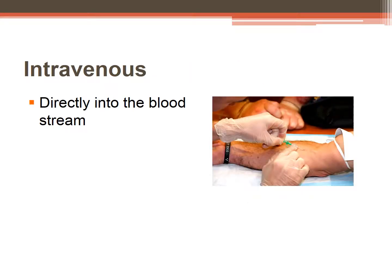Medication given IV is given directly into the bloodstream. This is the fastest route of medication administration and it skips the absorption step. IV fluids and many types of medications are administered via this route. The IV route is especially used in emergencies so that we have a rapid, almost immediate onset of medications. Note that states have different laws about who can start IV infusions.